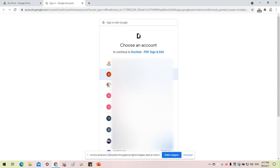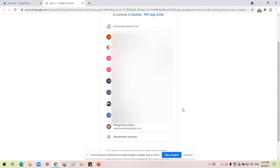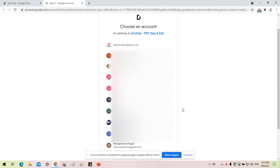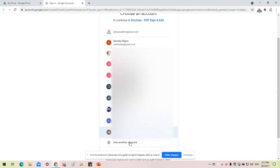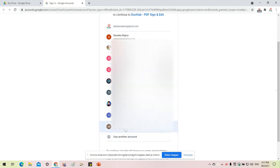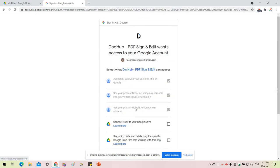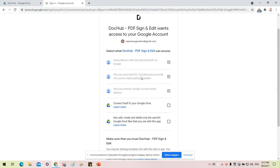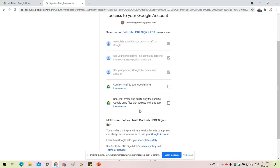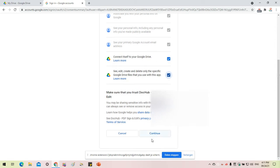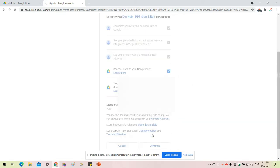Now DocHub will need our permission to access our file. I'm going to choose my email account. You need to give permission to DocHub. I give permission to DocHub to edit my PDF file, so continue.